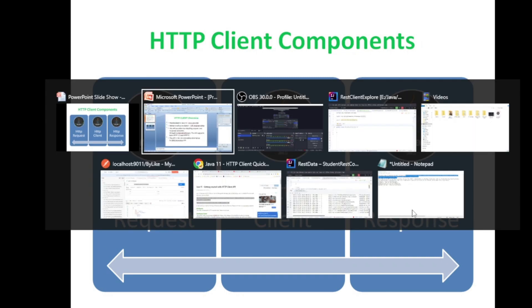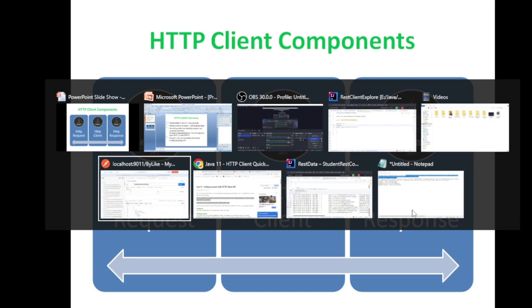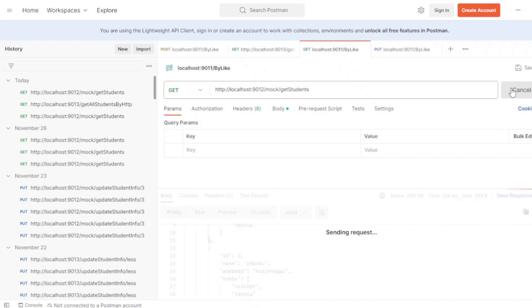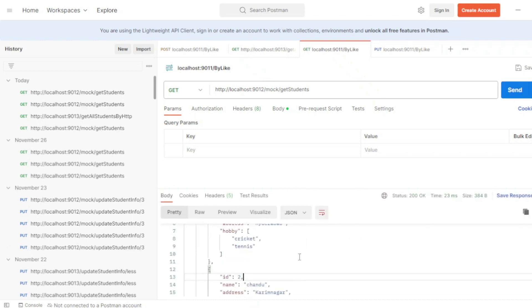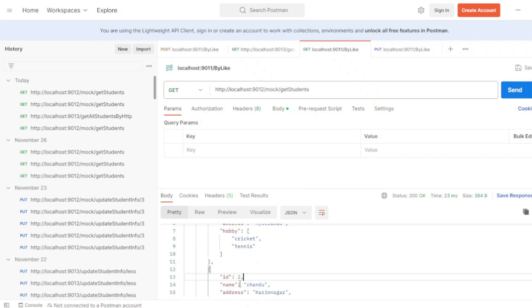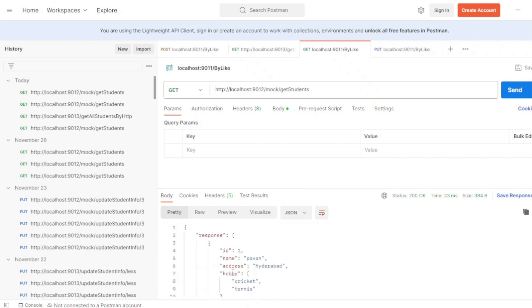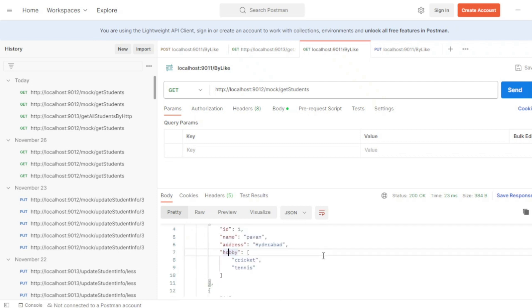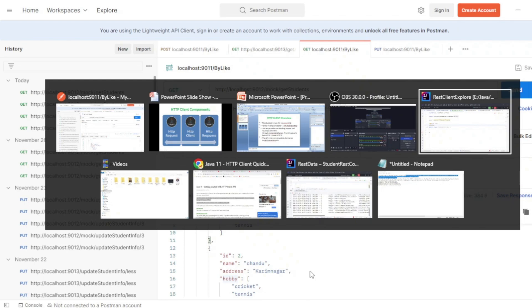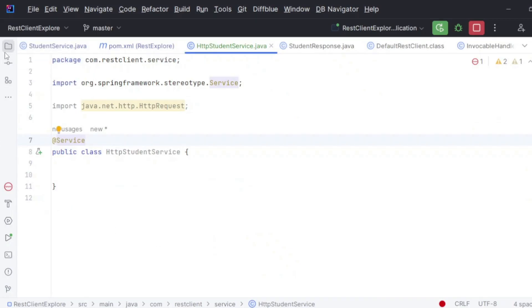I have this example where we are going to consume an API that returns student information — fields like ID, name, address, and hobbies. Let's get started.